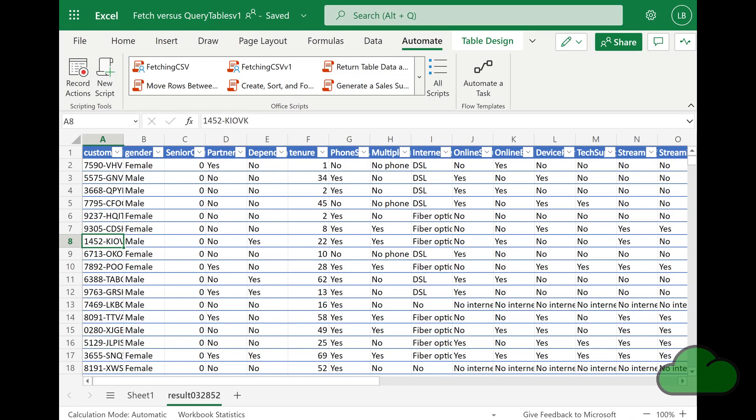Microsoft recently announced new get data functionality for Excel online. It is being rolled out this year, 2022. In the meantime, you can use Office scripts to perform web scraping to obtain data from online resources like GitHub.